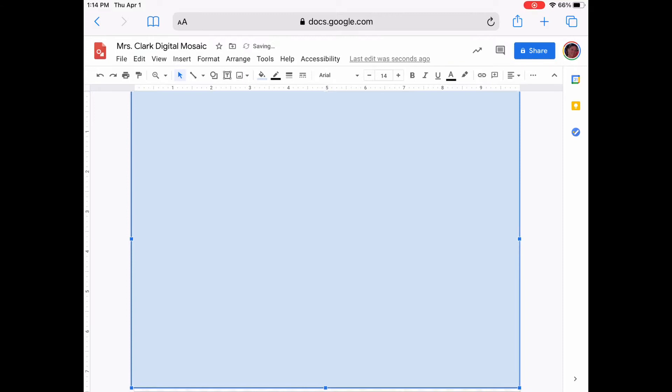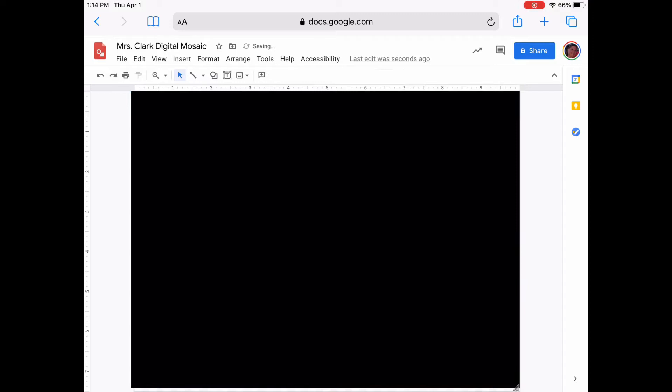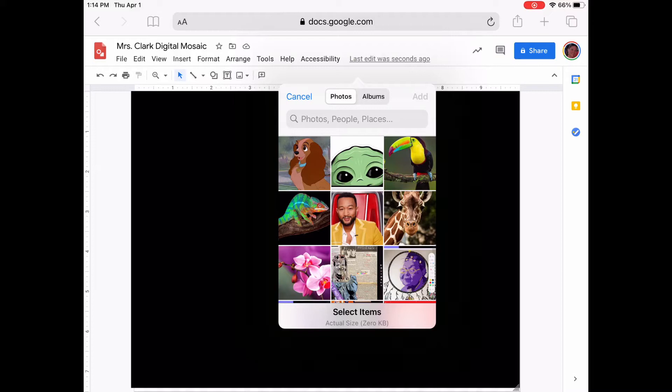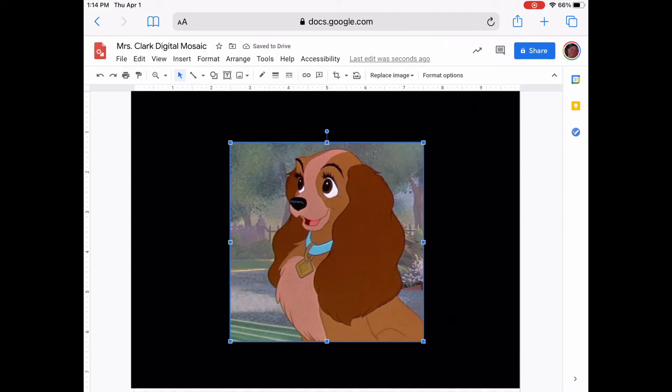The black will show through where you have space in between the shapes that you are creating. To add your image, go to Insert, then Image, and upload from your computer. Go to your photo library and choose the image that you would like to use as your reference. Once your image is inserted, you are going to drag your image from the corners only. If you have a little bit of extra black, or whatever color you have chosen for your background, on both sides, that is okay.